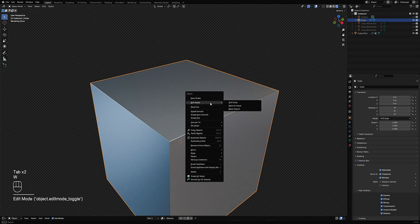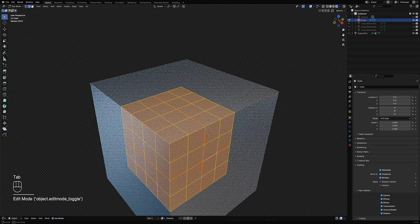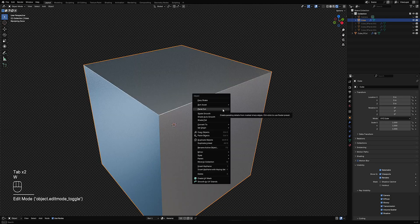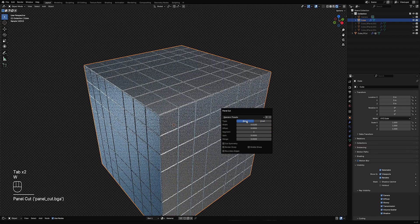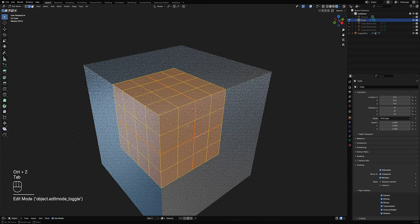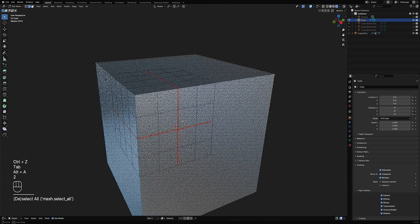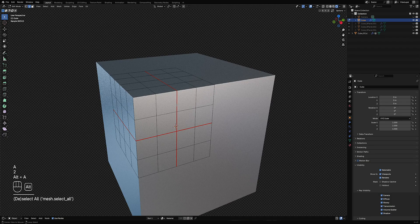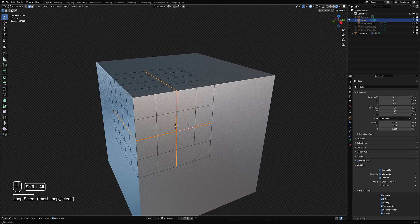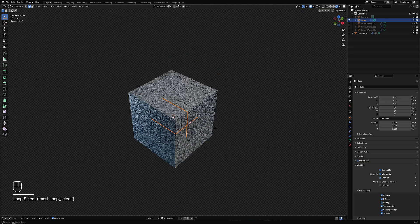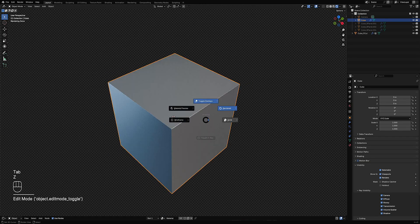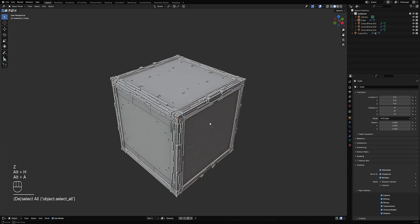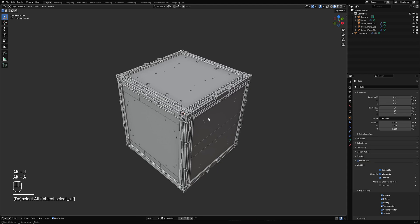In the next update, the bevel right now only works with selected edges. There will be a new option to make it work for mark sharp edges and edges with seams in the edge selection. So yeah, that is it. The updates will be coming soon.